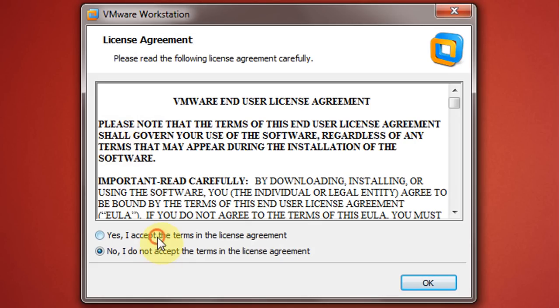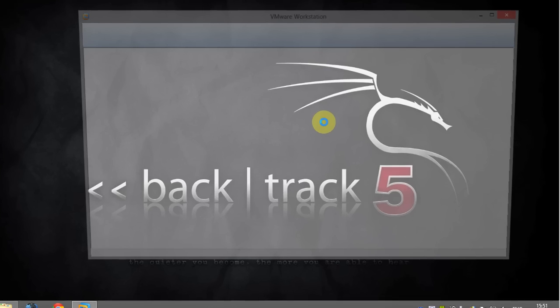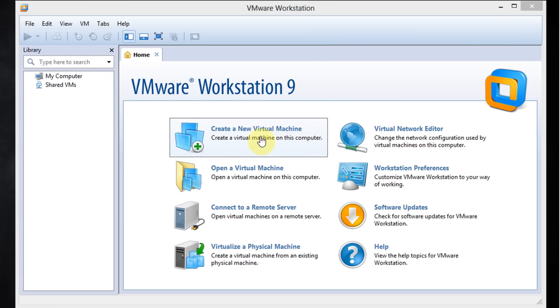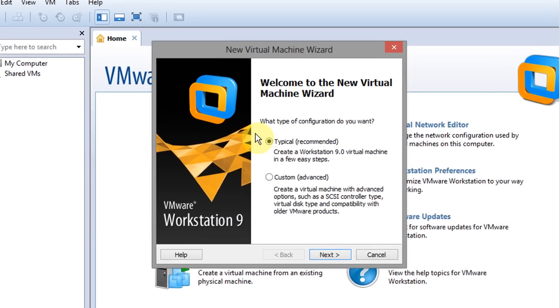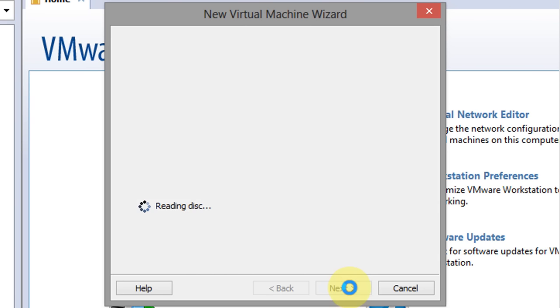Select yes to accept the license agreement and click on OK. Now we're going to create a new virtual machine. Click here and that'll start up the wizard, and then I recommend that you choose the typical installation option. Make sure that's selected and click next.